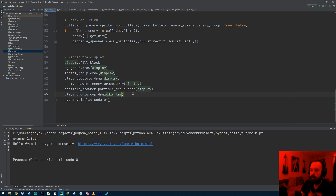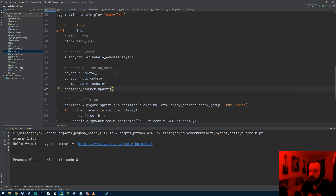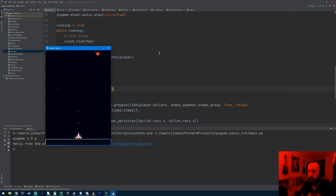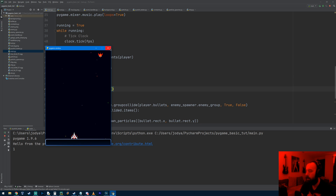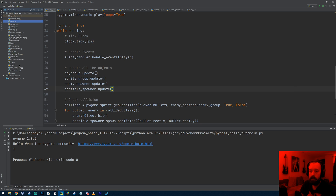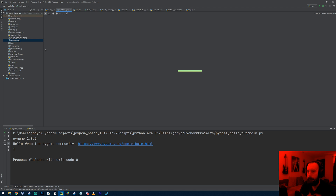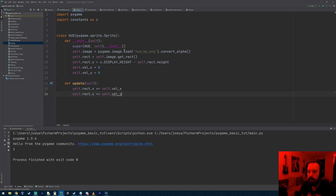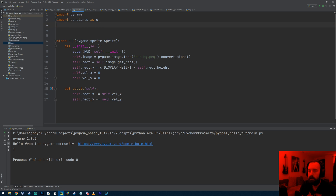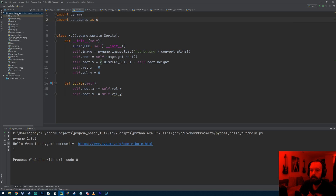We don't need to put the update function in main because it's already being run by the player's update function. Let's see if it works - now we've got a HUD at the bottom. I'm going to put the health bar on the left side of the HUD. I made a health bar image as well - it's just a green bar. You can make it whatever you want. Let's go and make a new file called health_bar.